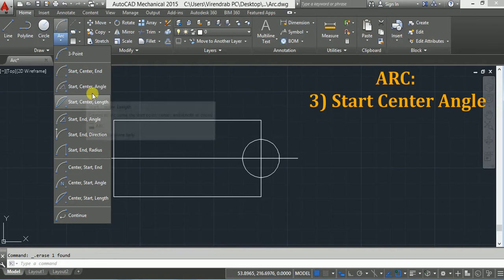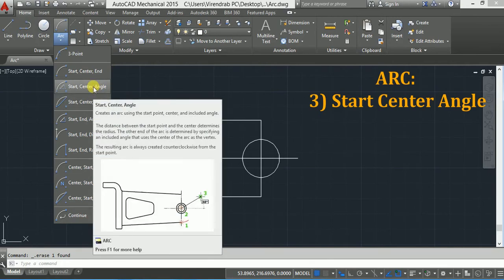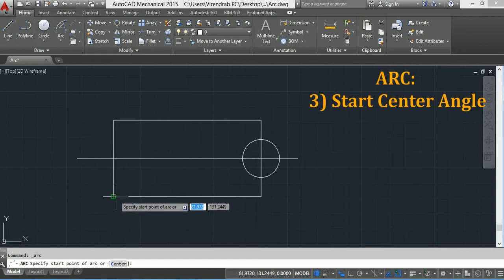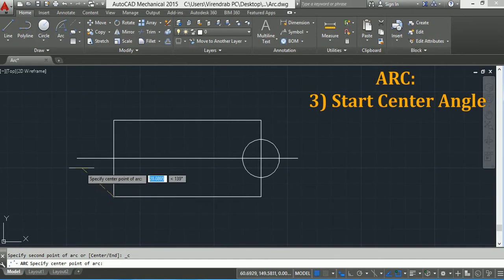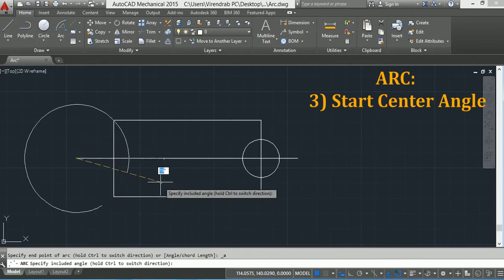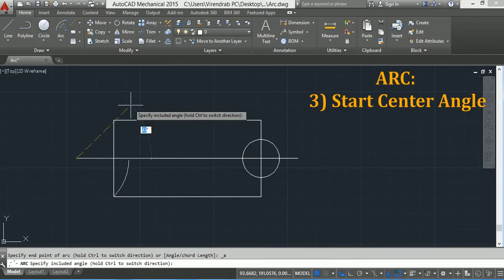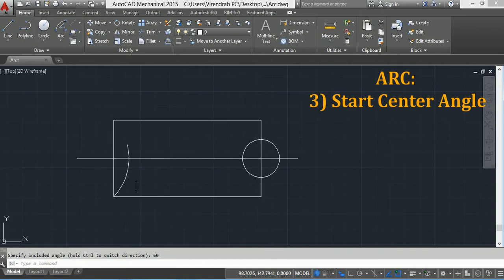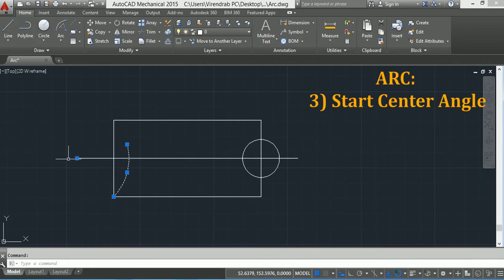Now the next option is Start, Center, and Angle. So click on Start, Center, Angle. The first point is the start point, the second is the center point, and now you have to specify the angle. Suppose I specify angle 60 degrees and press Enter. So this arc has an included angle of 60 degrees.